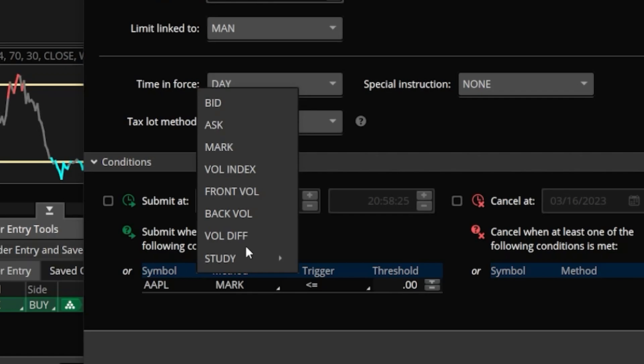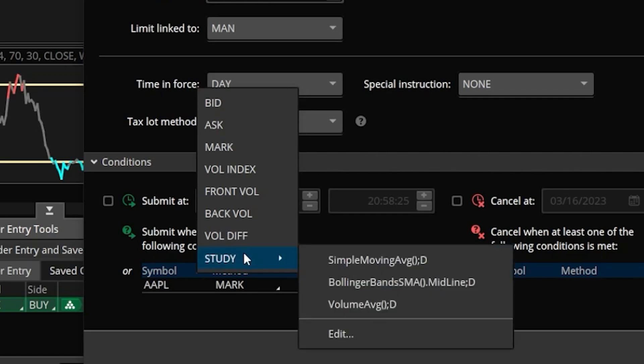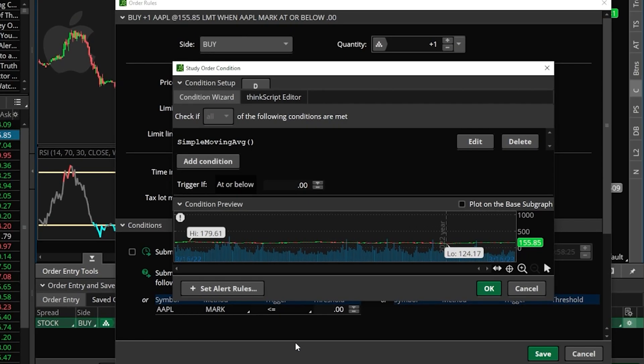Here we can now specify that we want to base this condition off of a study. Right here at the bottom where it currently says study, if we wanted to start fresh we'll come over here and hit the edit button. That'll then open up a window that you might have seen before if you've ever made a scan within here, and it's where we're going to be able to add our study parameters, specifying exactly what we want to happen before the order gets submitted.